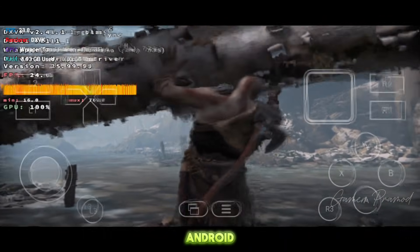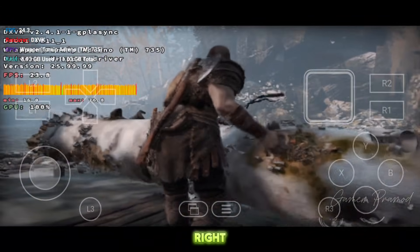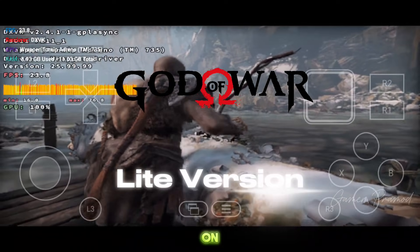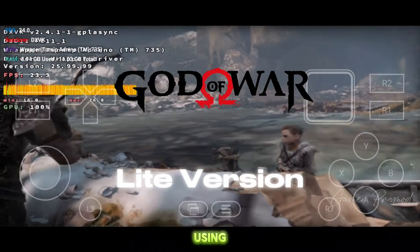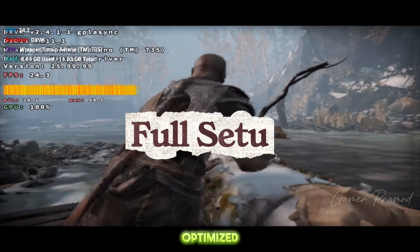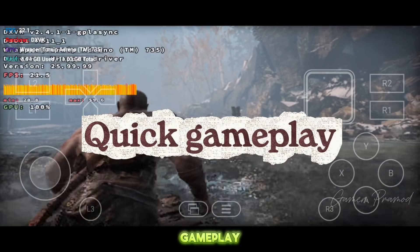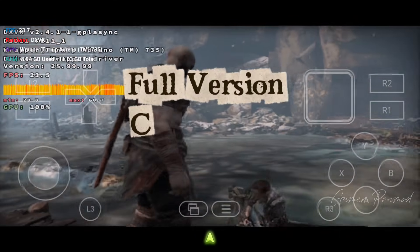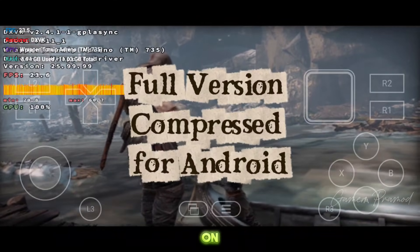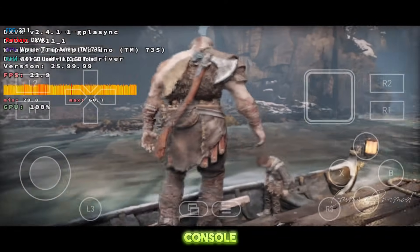Wait, God of War on Android? Yes, you heard that right. In today's video, I'm showing you how God of War Lite runs on Android using Winlater version 2.8 with proper setup, optimized settings, and real gameplay. This isn't just a demo — this is a playable Lite version designed to work on mobile devices, even without a PC or console.